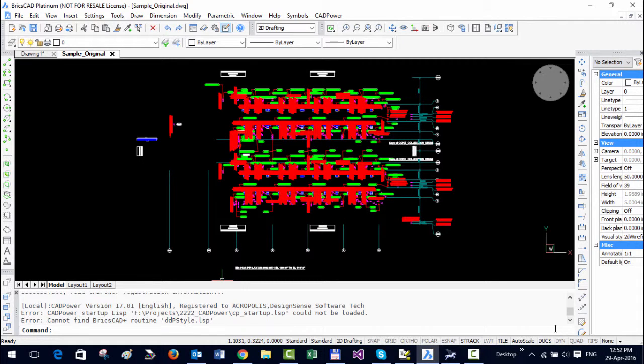Hello this is Rakesh Rao from Design Sense Software Technologies and in this video I'm going to show you some of the text editing tools that are available in CAD power which can help you to beautify your drawings very quickly.